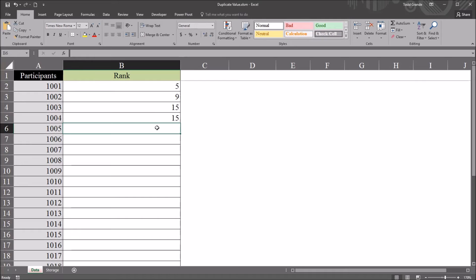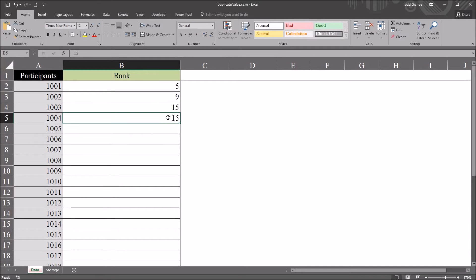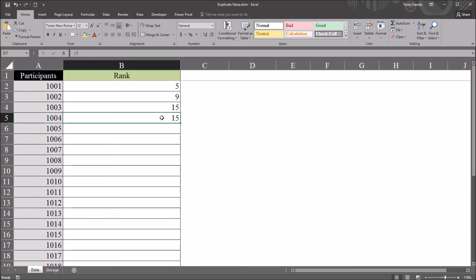And the focus is set to the next cell, participant 1005. So this allows me to put in the duplicate entry, but it warns me that that duplicate is there.